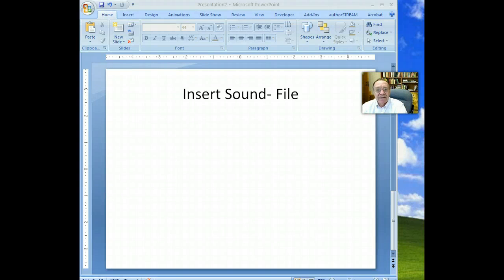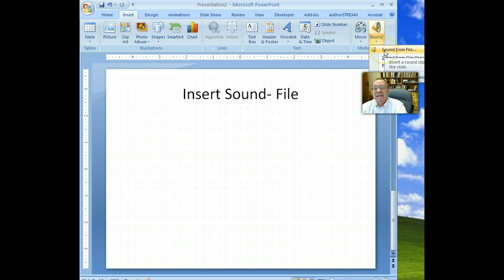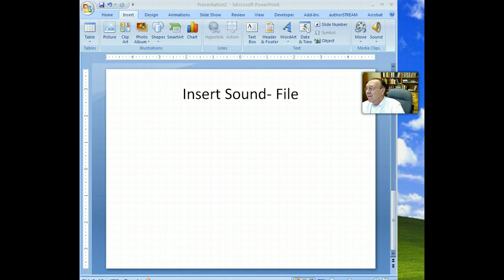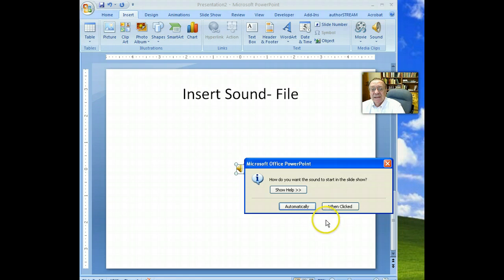We're going to insert sound from a file in PowerPoint. Click Insert, Sound, Sound from File, then go locate the file that you want to use. Click OK and let's say we want to run automatically.